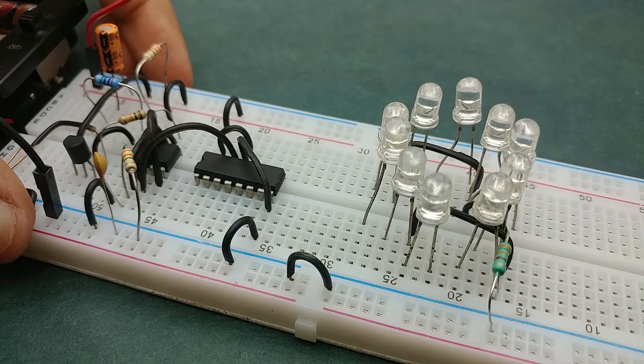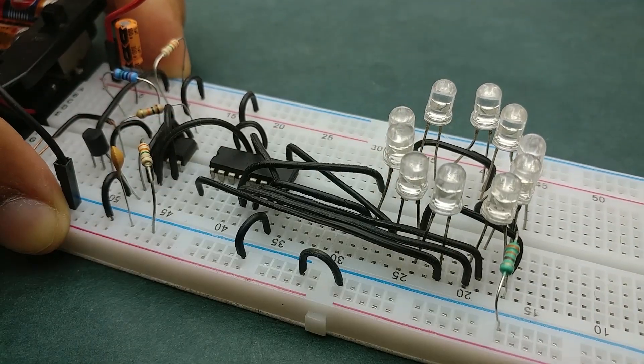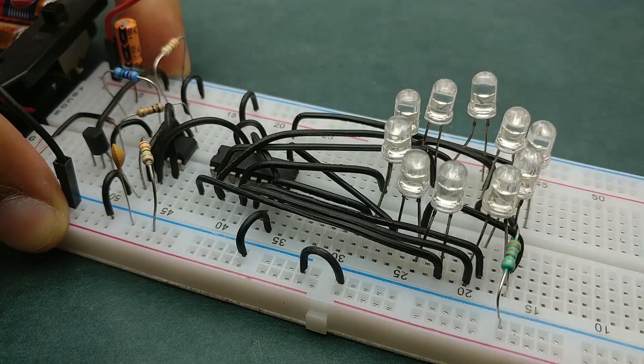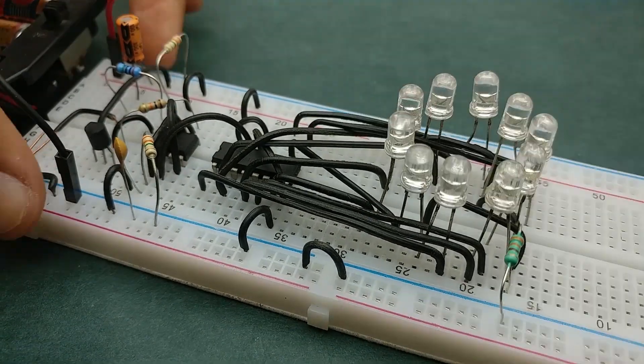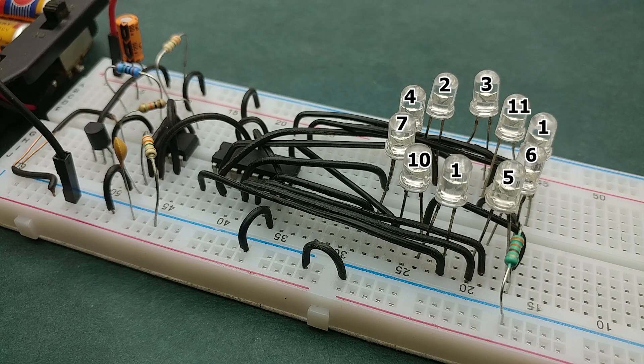Now connect the anodes of LEDs to the respective output pins of 4017 IC. These are the pin numbers of 4017 IC to which I have connected the respective LEDs.